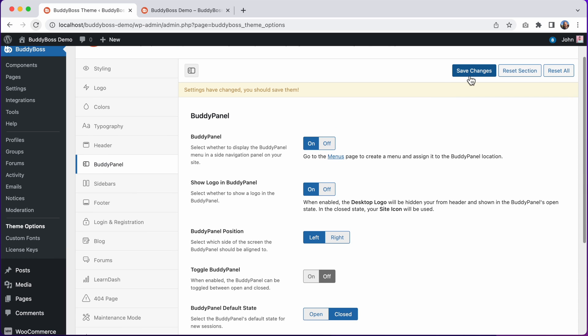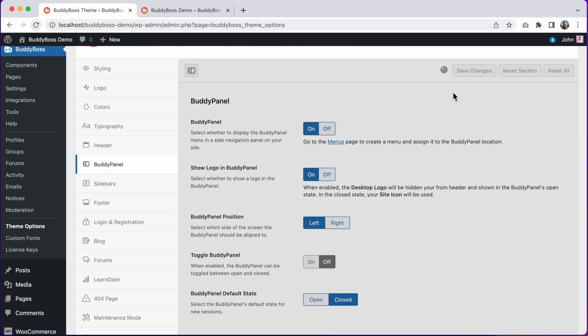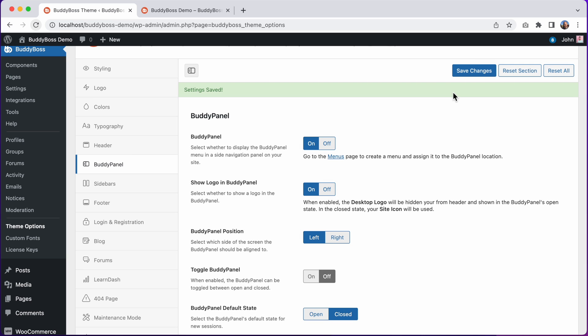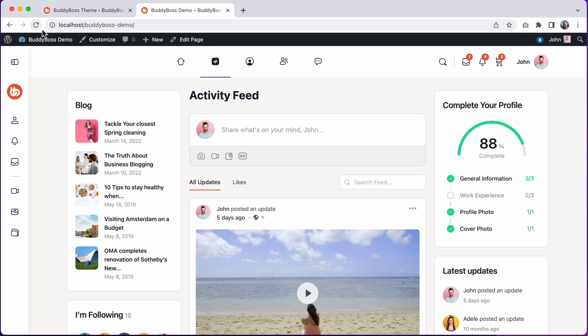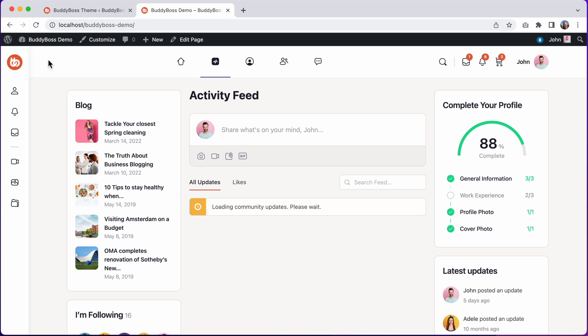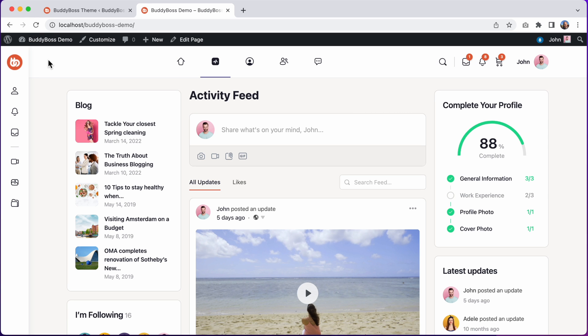And I'll click Save Changes. And let's go see how this looks in the front end. And now the BuddyPanel can no longer be toggled open or closed. It is permanently in this closed state.